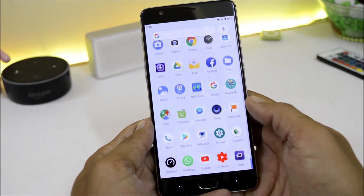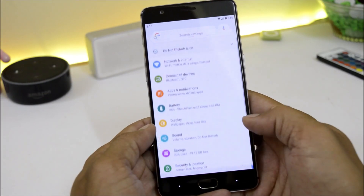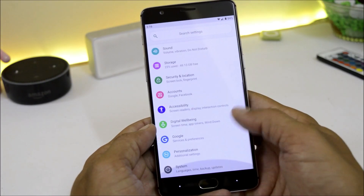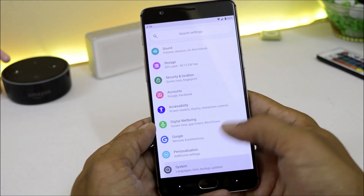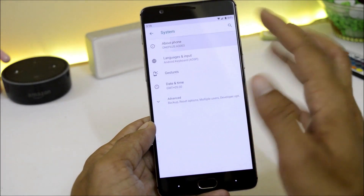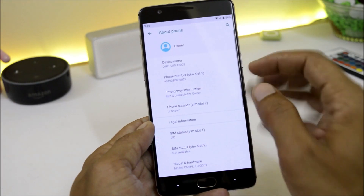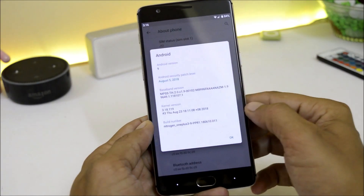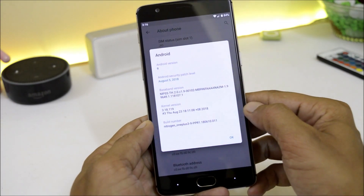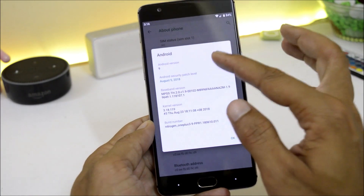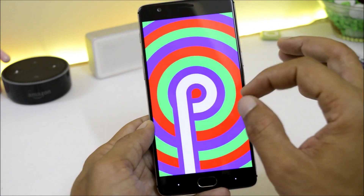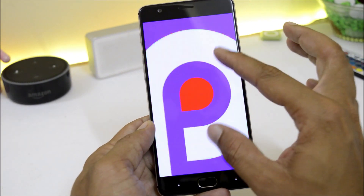So guys, first let's take a look at the software information. Going to Settings, System, About Phone — and here you can see the Android version is Android 9 with a security patch of 5th August 2018.